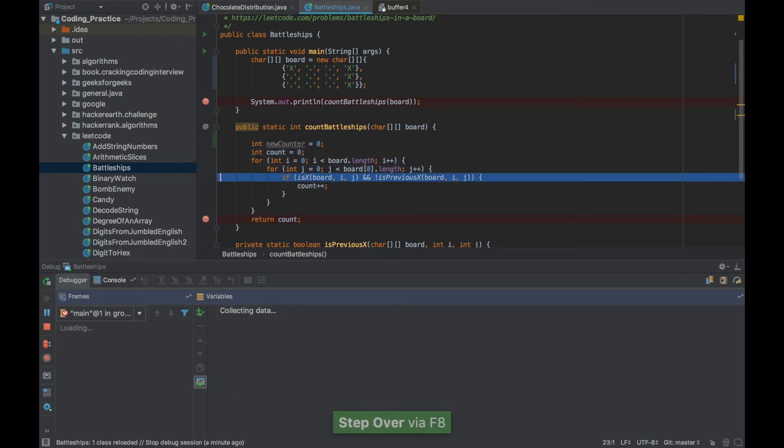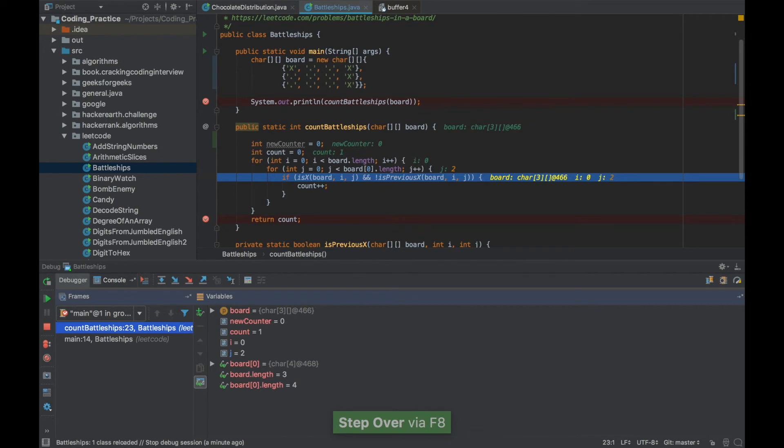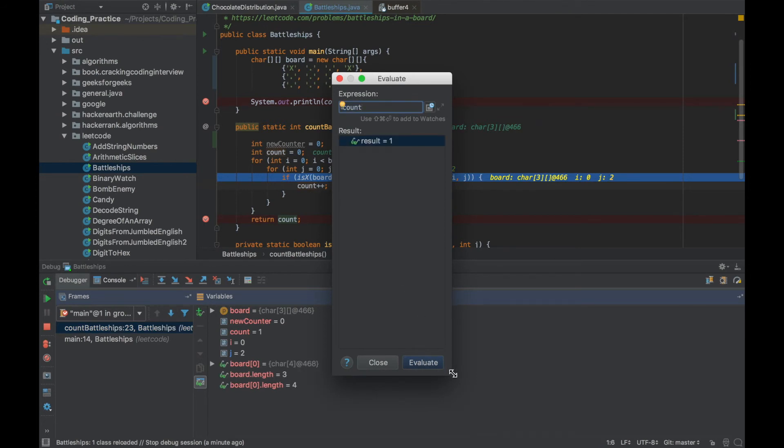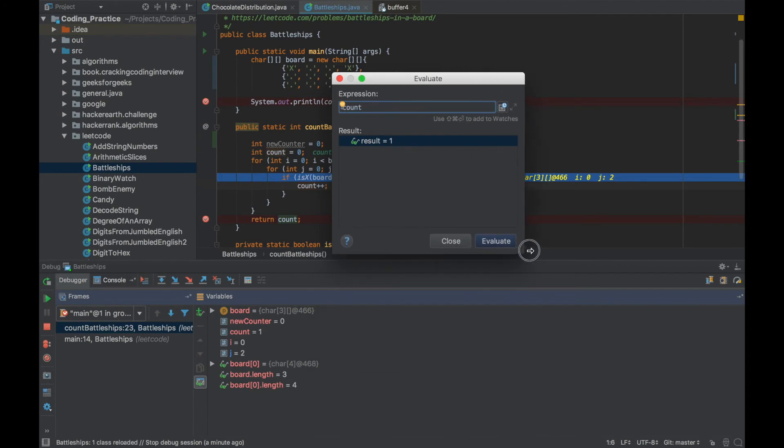I want to check what the value of count is. If I move my cursor here and say Alt F8 it will evaluate that particular expression. In this case my expression is only count so it gave me the value of count.